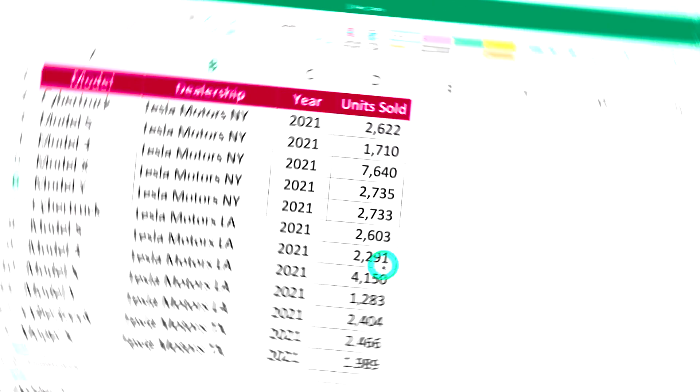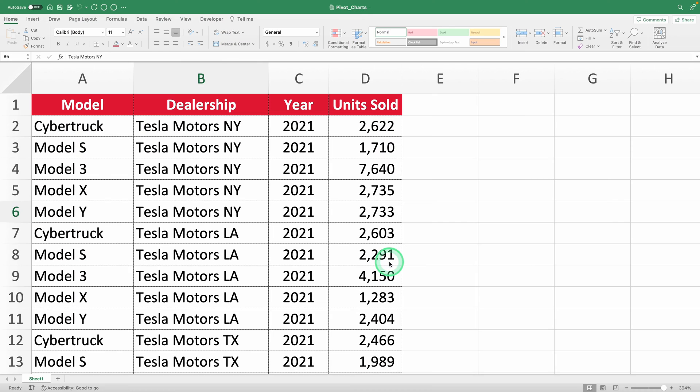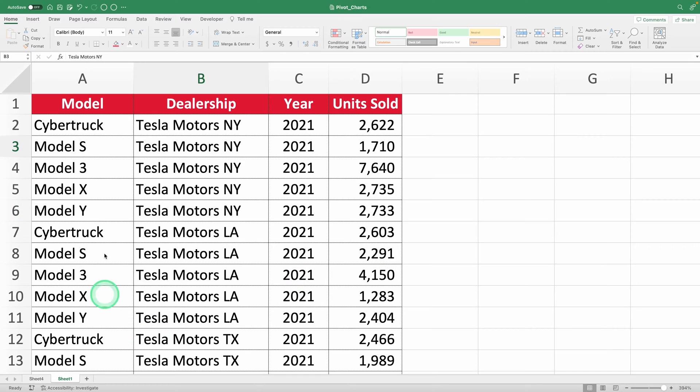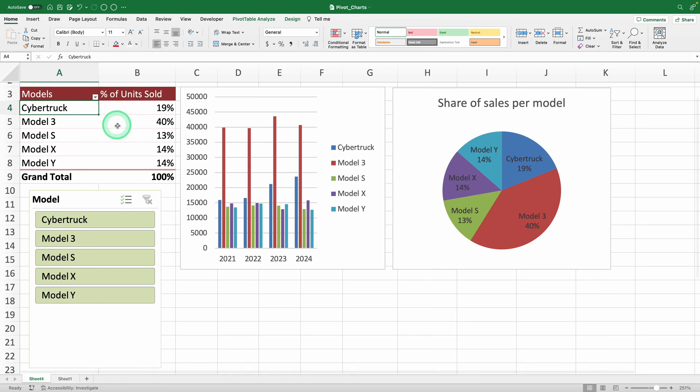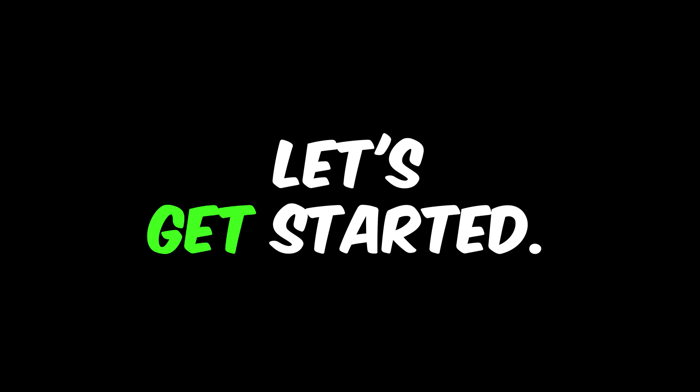Want to learn how to use pivot charts? In this video, I'll teach you everything you need to know. We're going to turn a list like this into a pivot table and two pivot charts with slicers to segment your graphs. Let's get started.